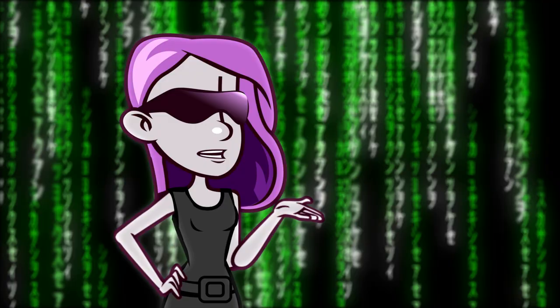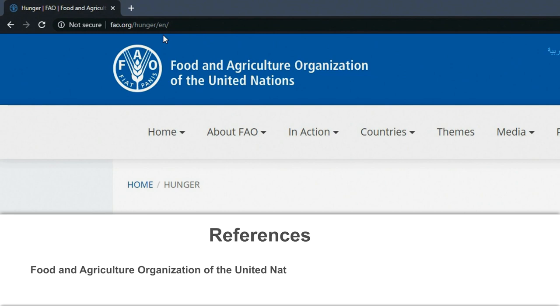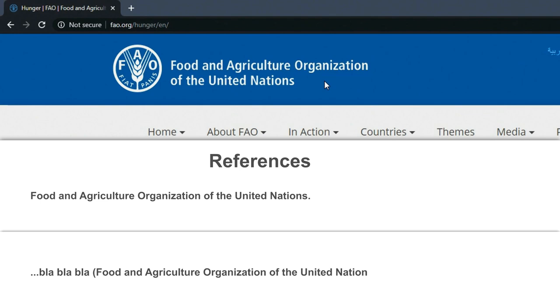Easy peasy! The WHO, or author, is the Food and Agriculture Organization of the United Nations. Your text reference will look like this.